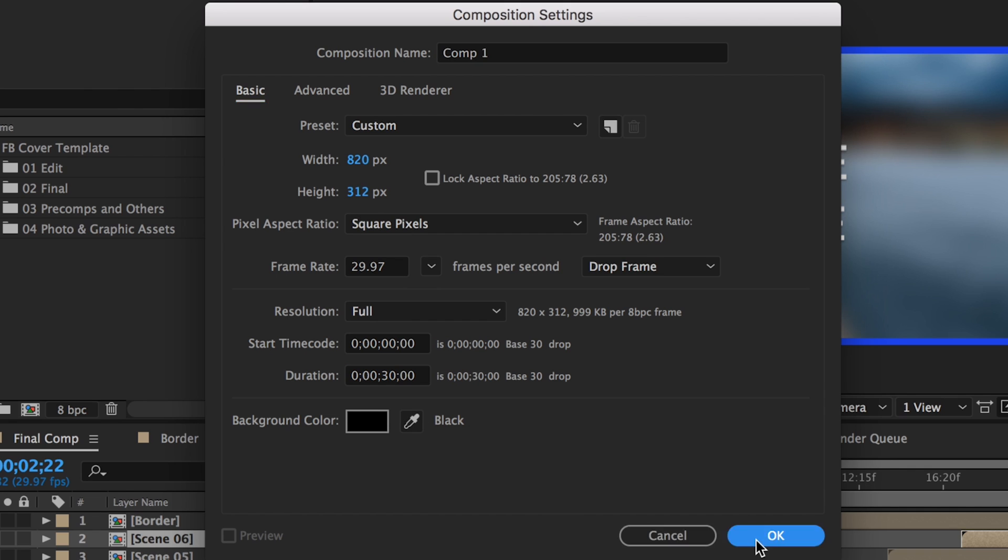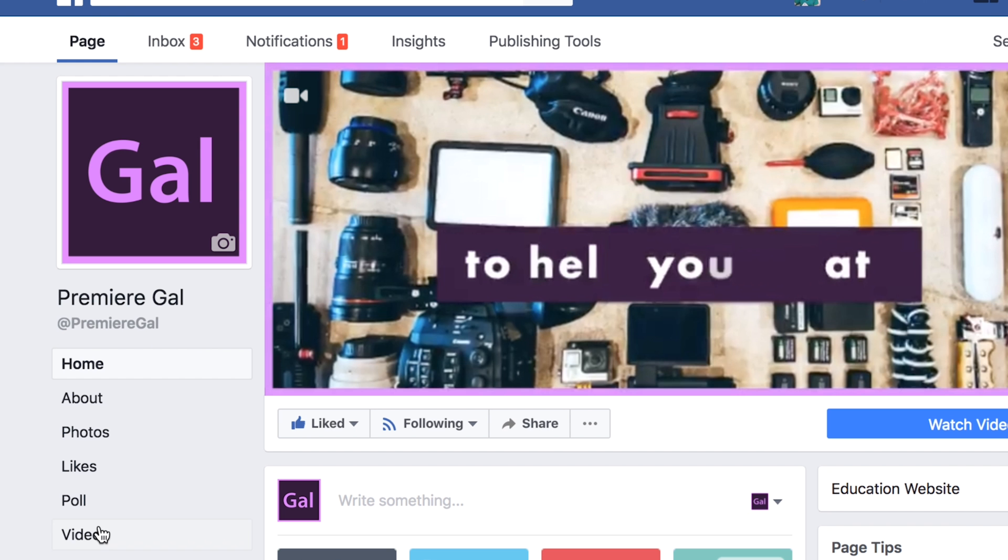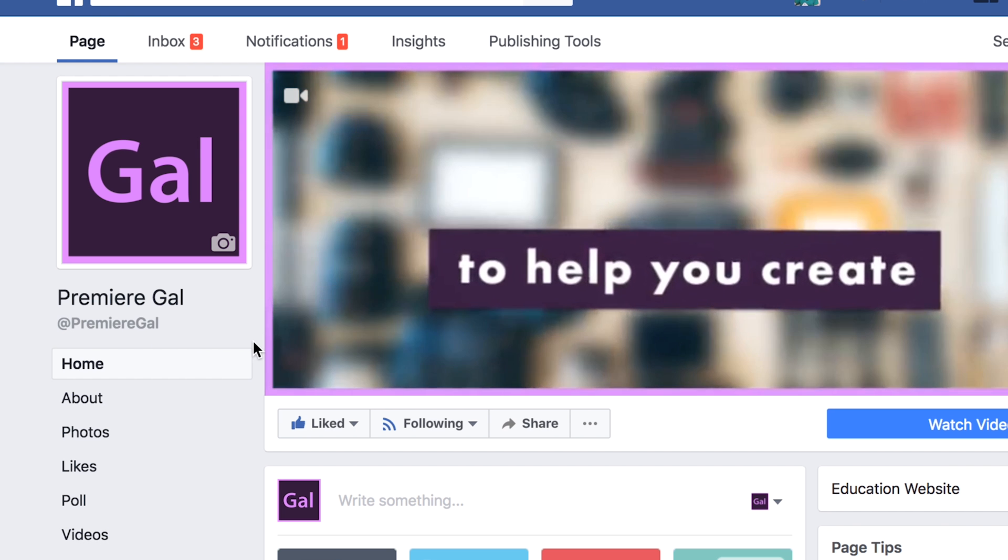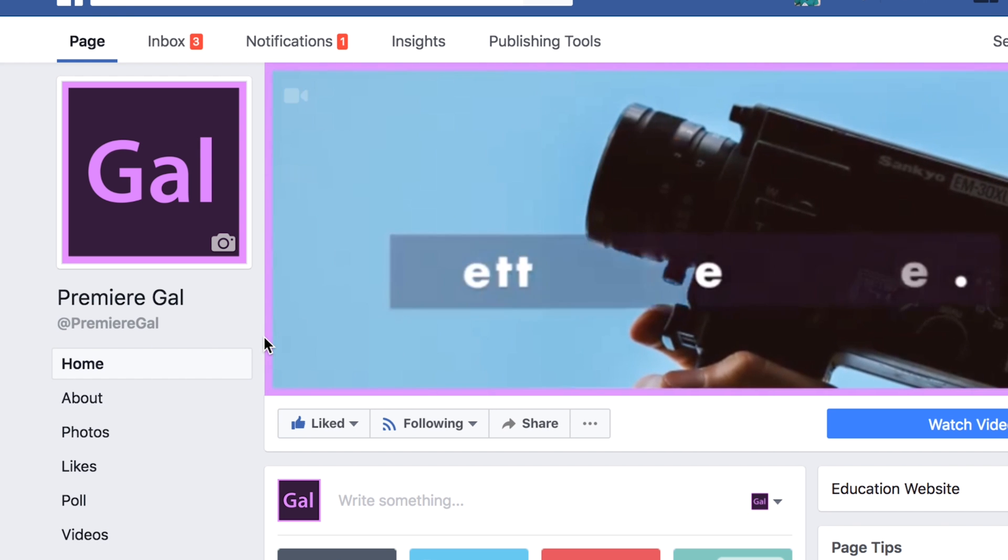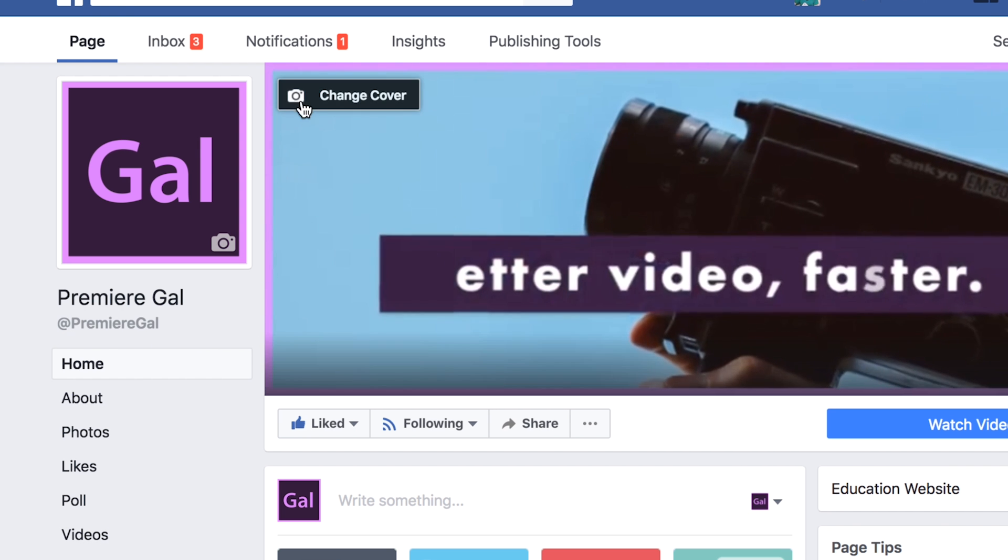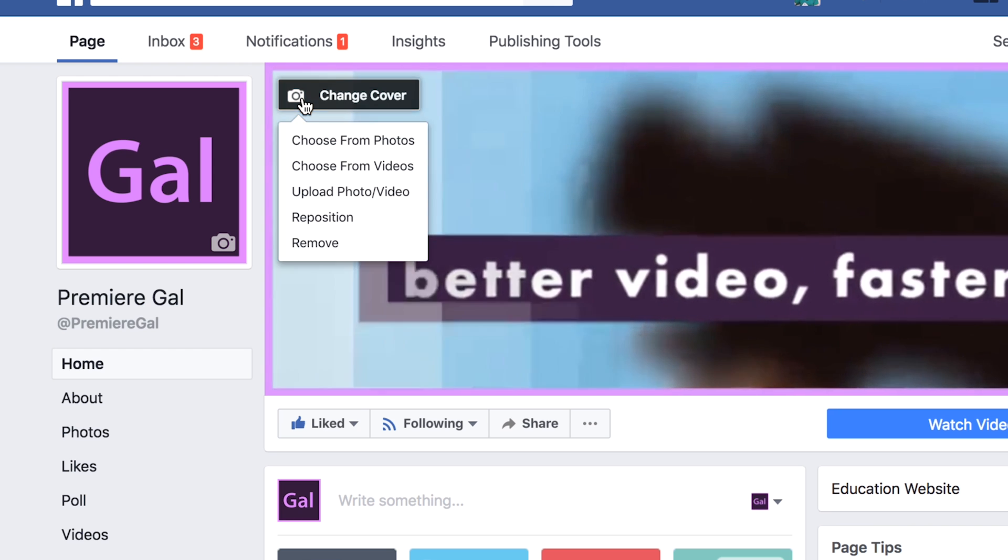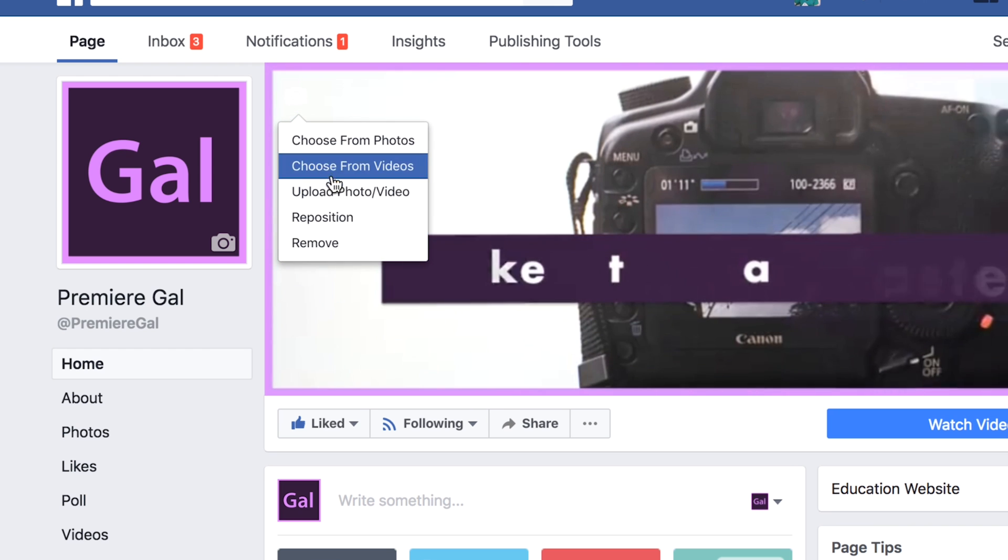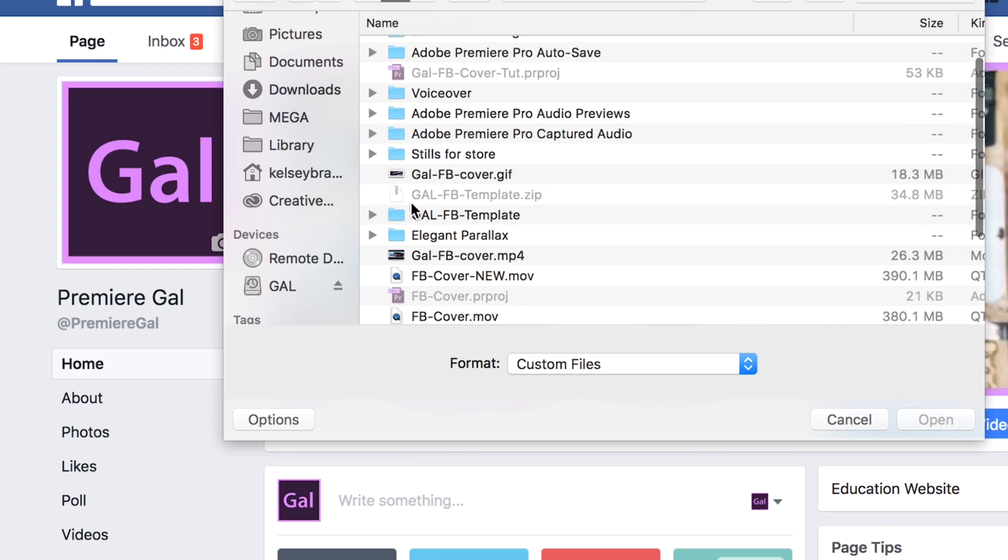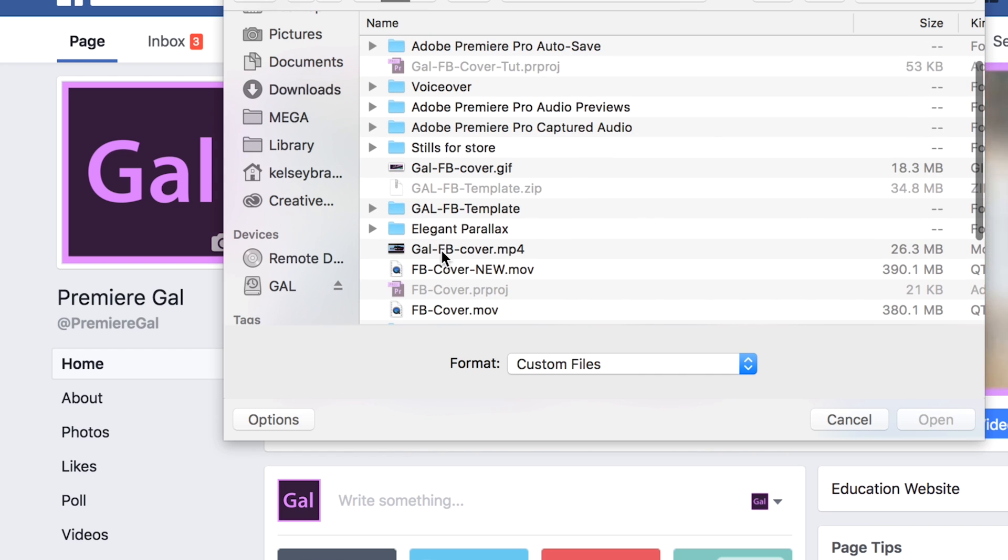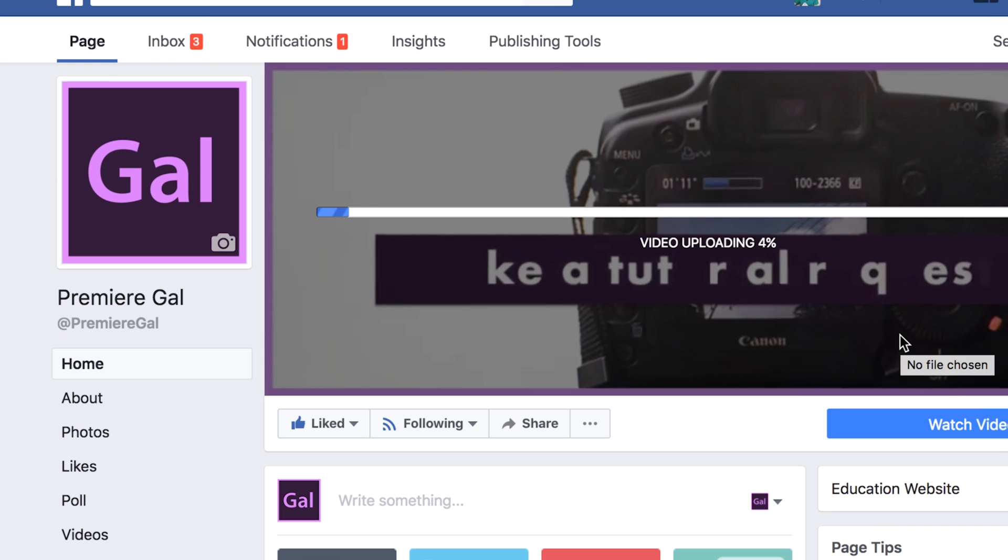Now that the video is done rendering, to upload the cover video, go to your Facebook page and click on the change cover icon in the upper left corner and then select upload photo slash video. Select the video we just exported and that's it.